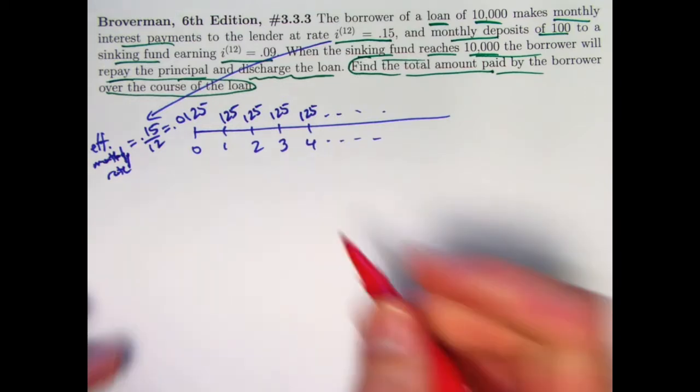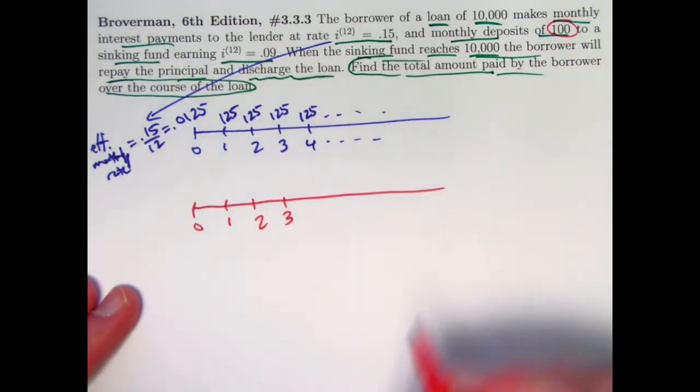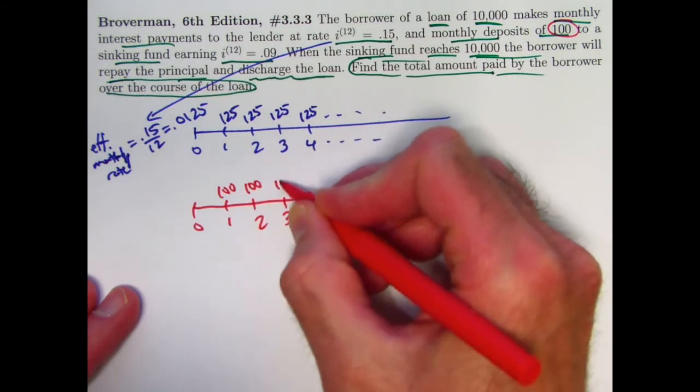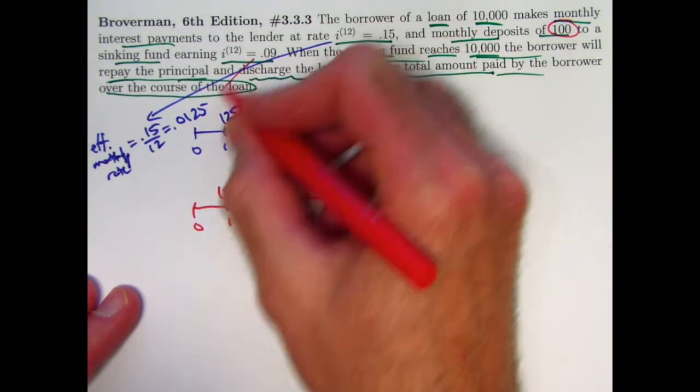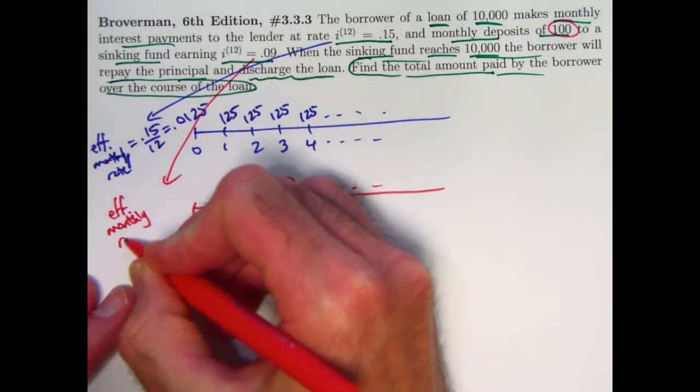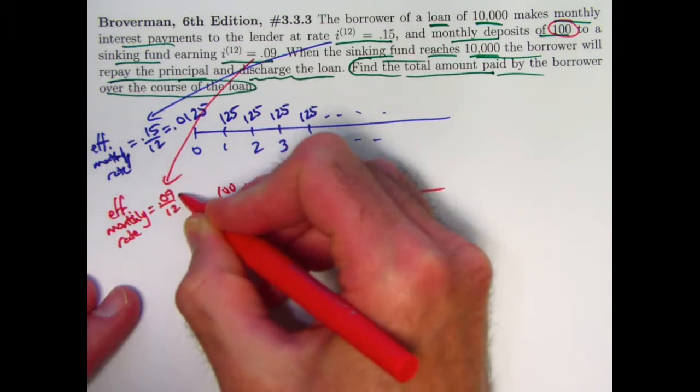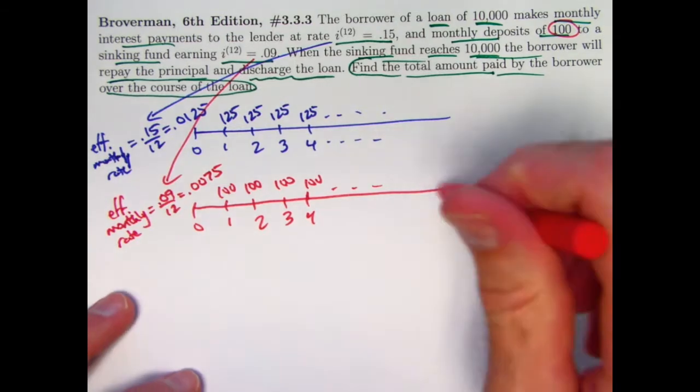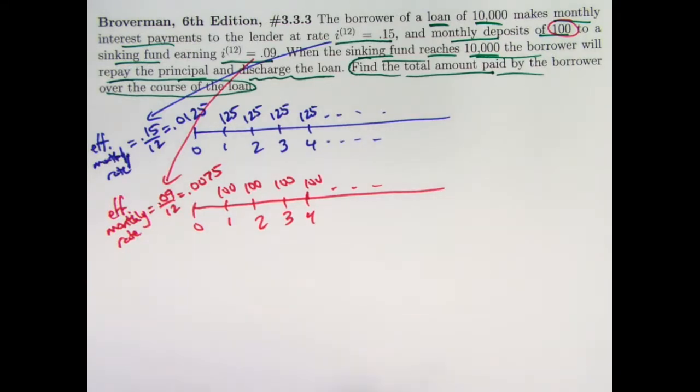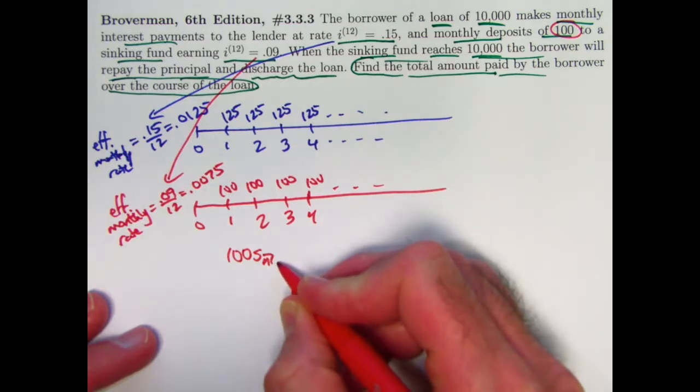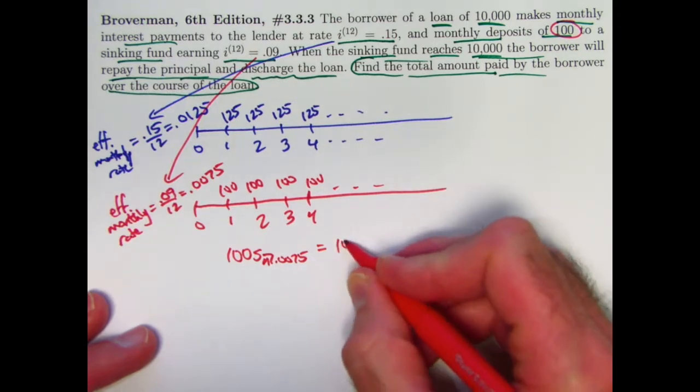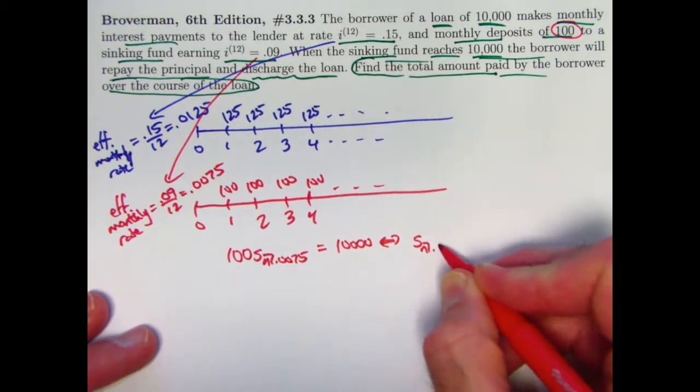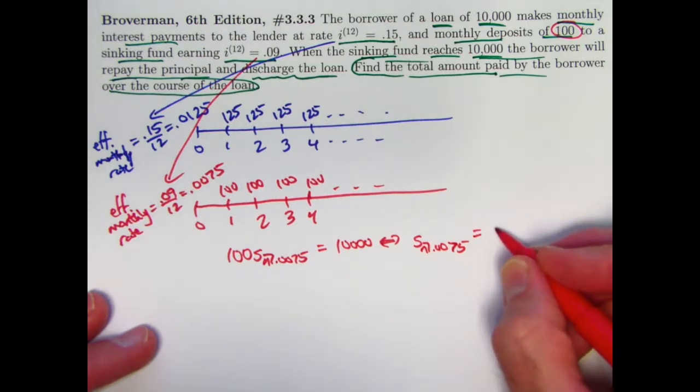What about the sinking fund? We are making deposits of $100 to the sinking fund. Again, not knowing how long we're going to go here. We've got an effective monthly rate for that one too, of 0.09 divided by 12, that will be 0.0075. So again, we're going to pay off the loan when our sinking fund reaches $10,000. How long will that be? We can solve the following equation for the unknown n. When will this 100 times S_n equal $10,000, which is equivalent to saying S_n with monthly interest rate 0.0075 when does that equal 100?